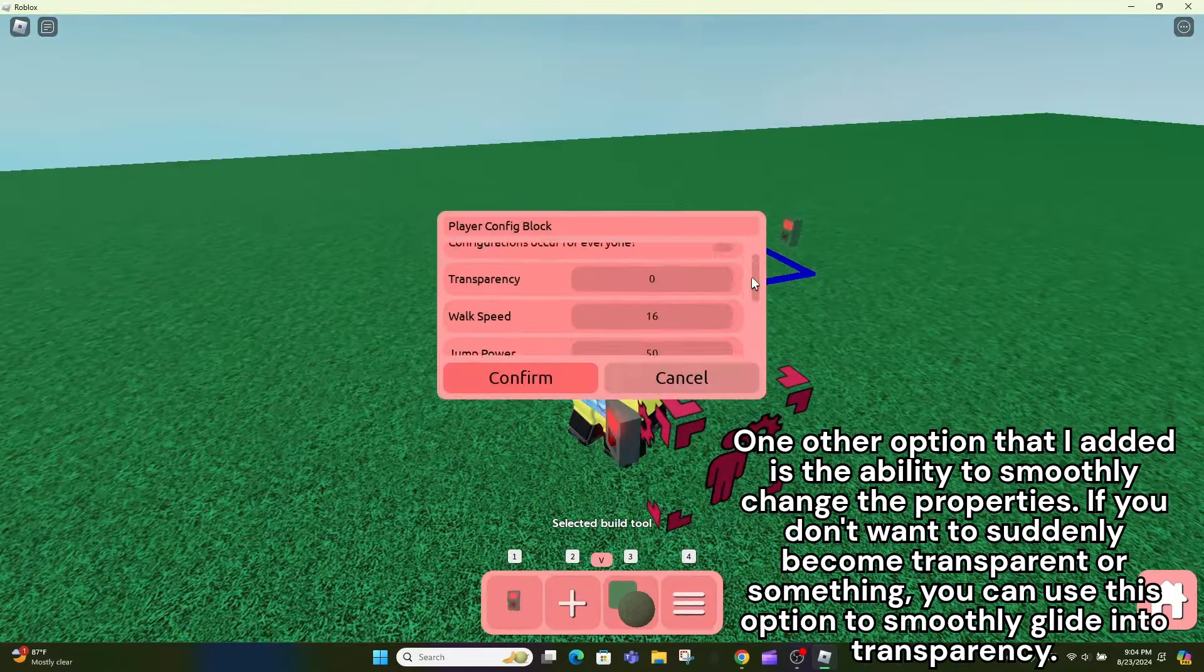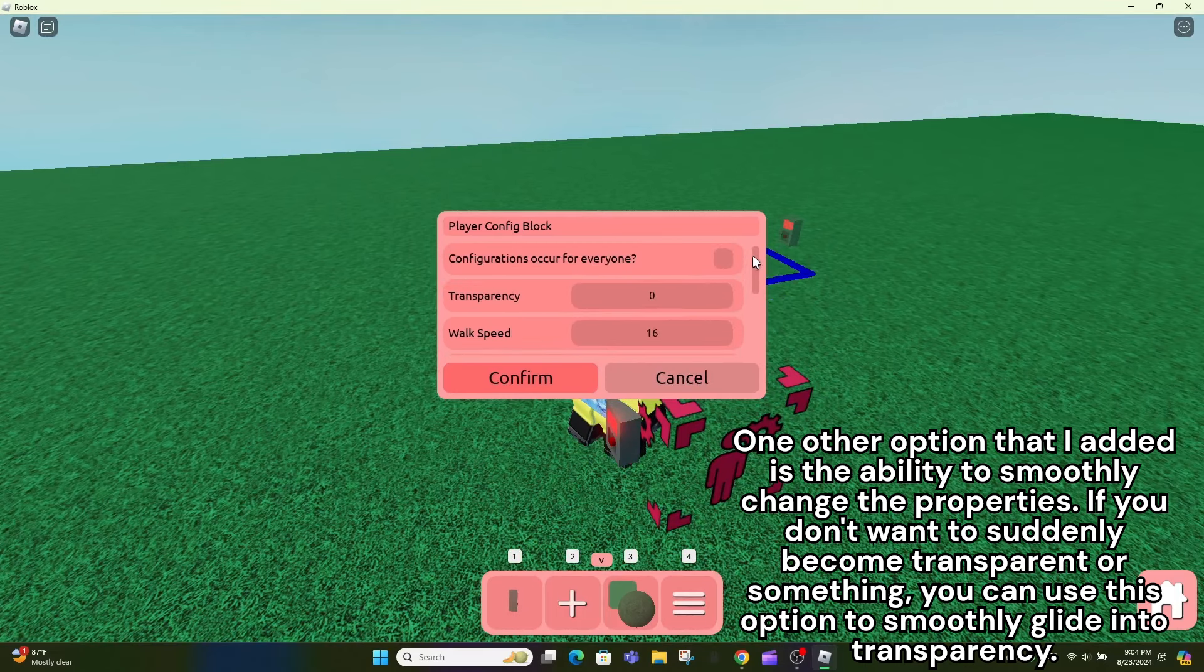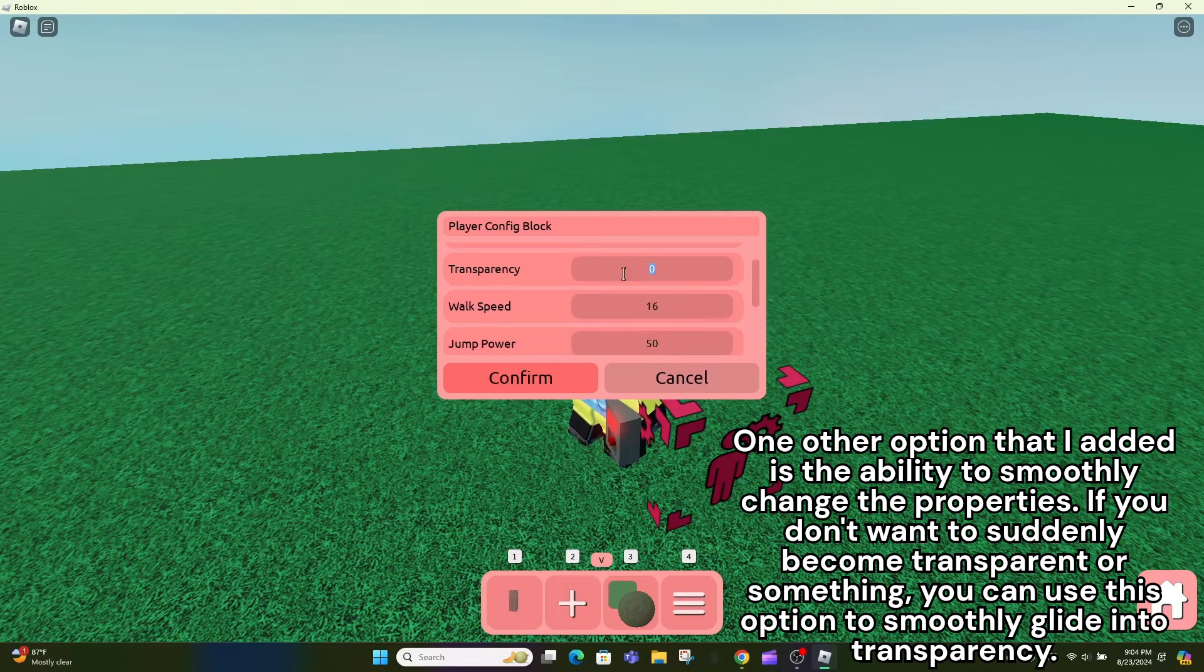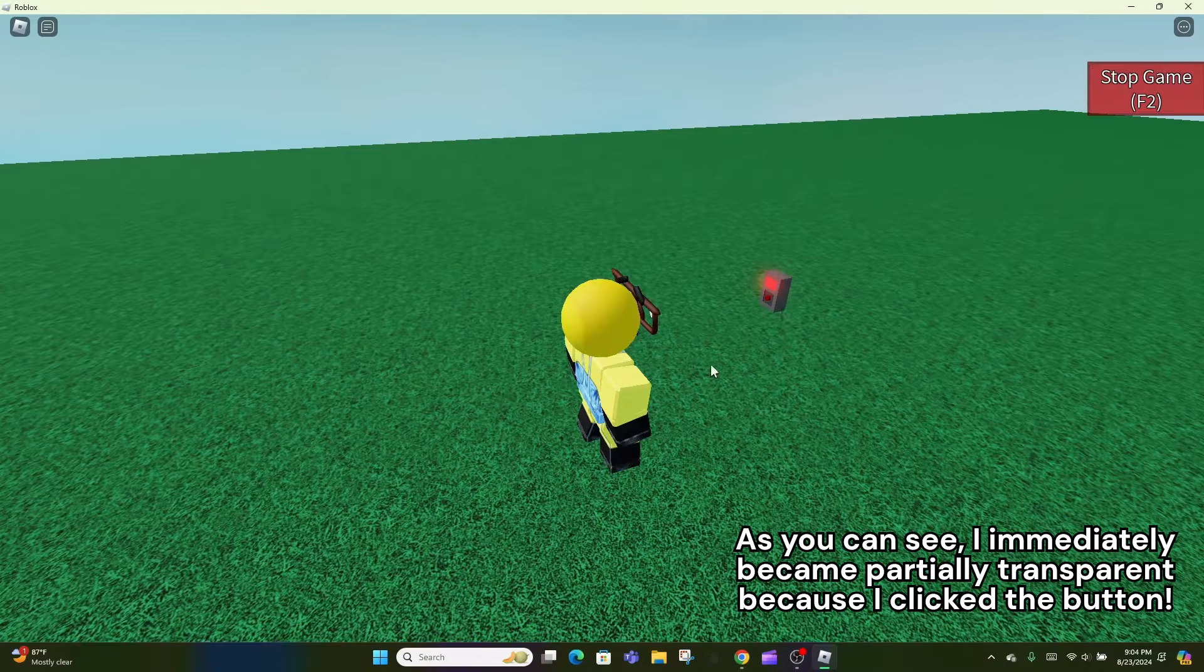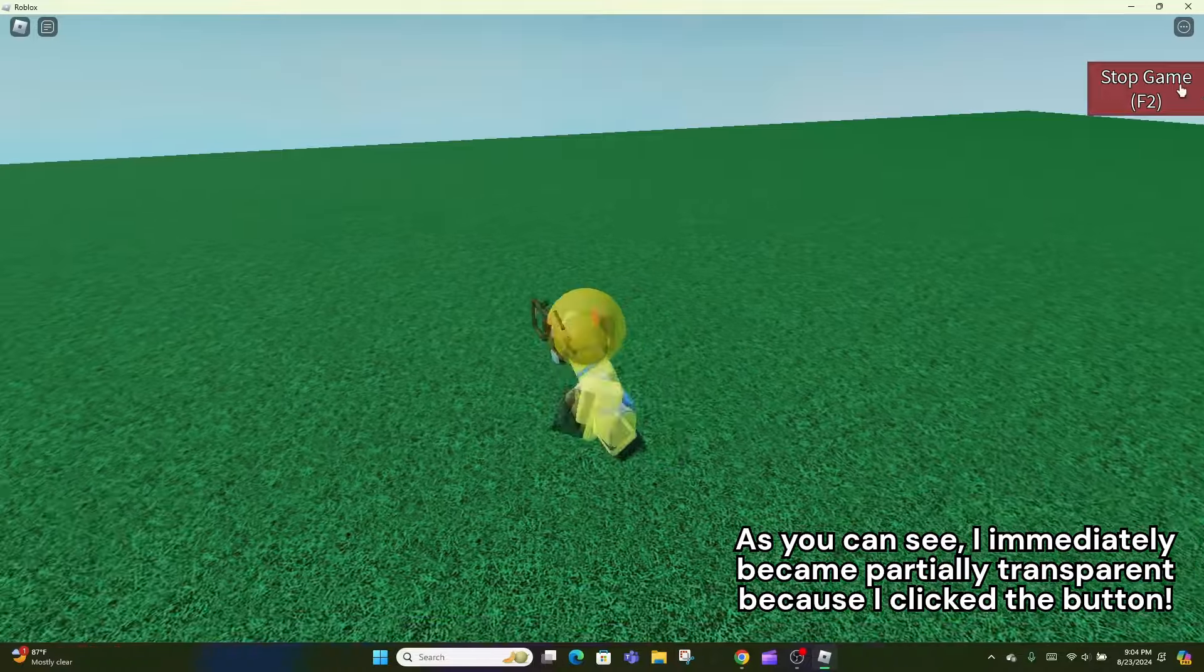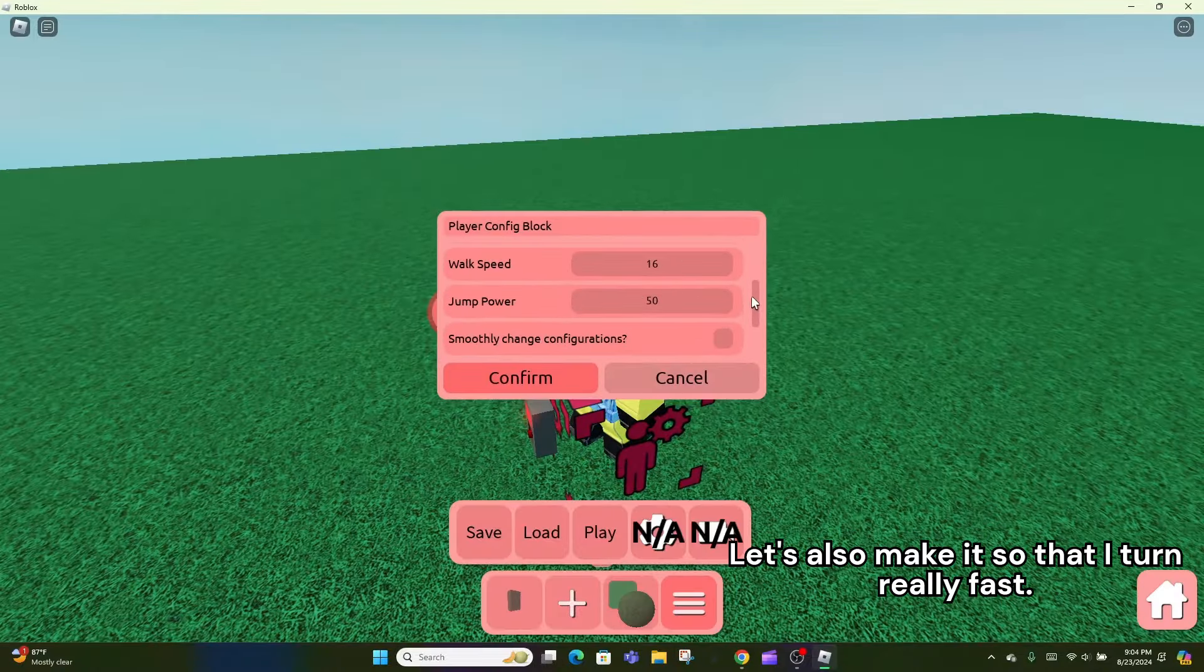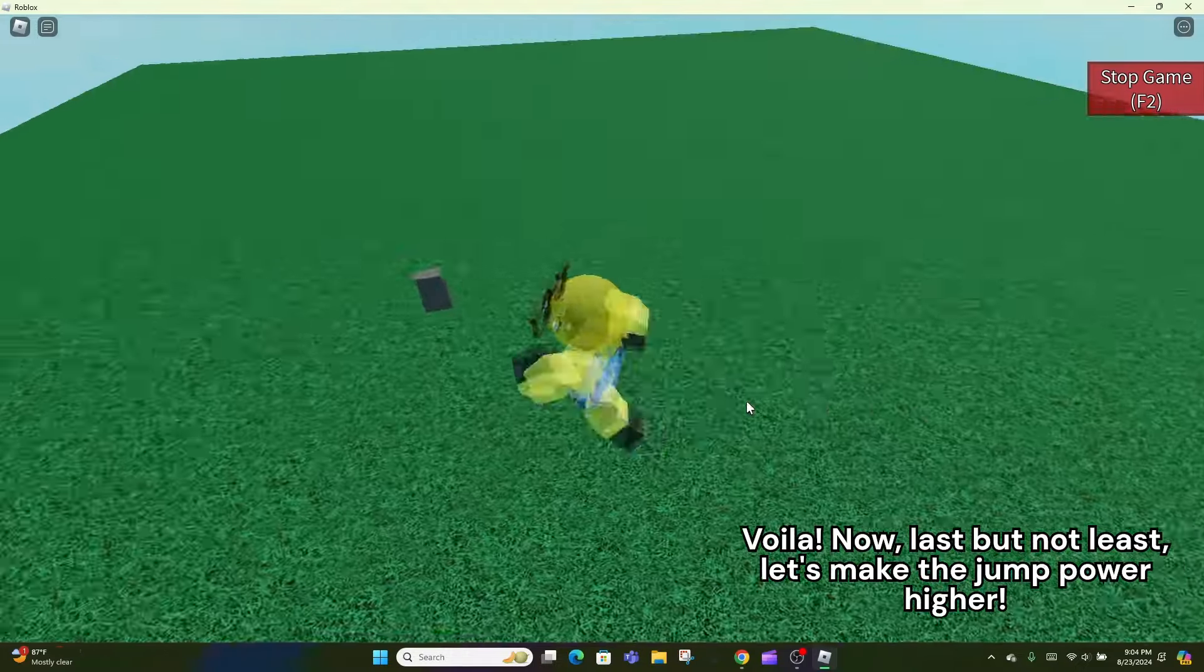One other option that I added is the ability to smoothly change the properties. If you don't want to suddenly become transparent or something, you can use this option to smoothly glide into transparency. As you can see, I immediately became partially transparent because I clicked the button. Let's also make it so that I turn really fast.